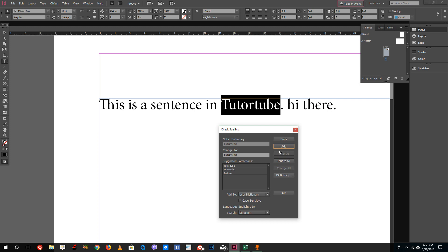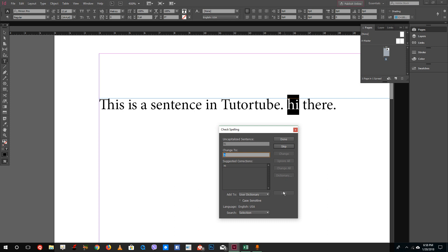If you skip, it will not show any spelling error for now. But if you choose Add, it adds the text to the computer's dictionary, so whenever I recheck it, it never shows tutor tube as wrong. You can see it also checks grammar, just like in Microsoft Word.